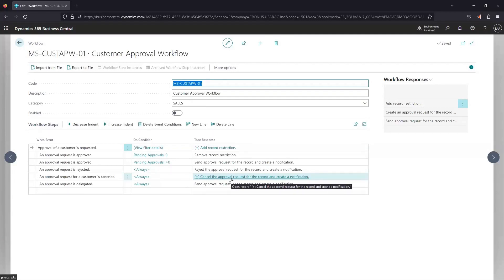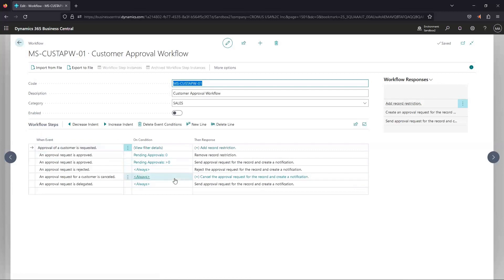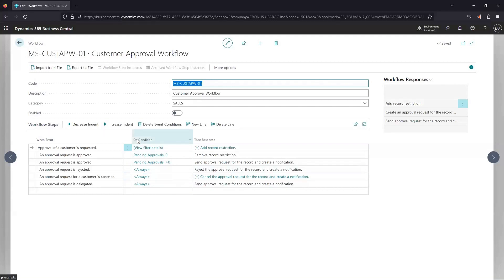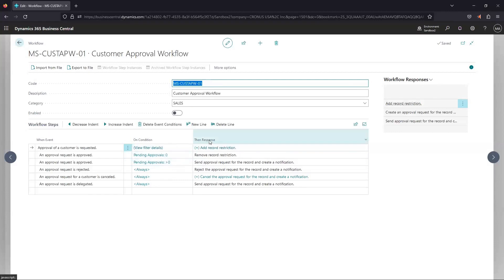And this is basically just saying, when approval of a customer is requested, do the following. And it sends the approval request to the appropriate approver based on who the user is that's sending that approval request. Again, these are a bit more rigid. There's some conditions or filters that you can put in into this middle column here.